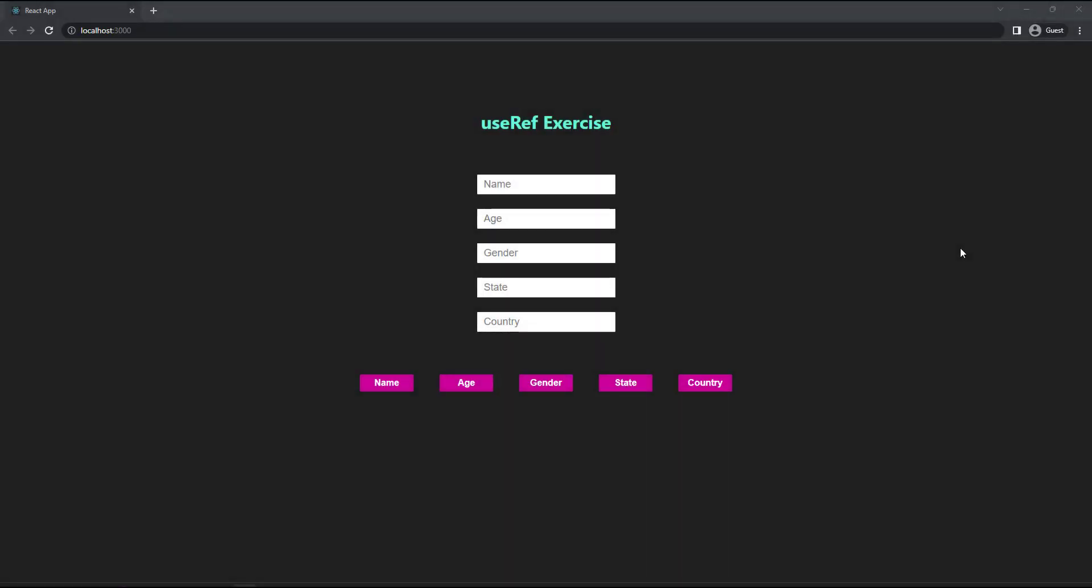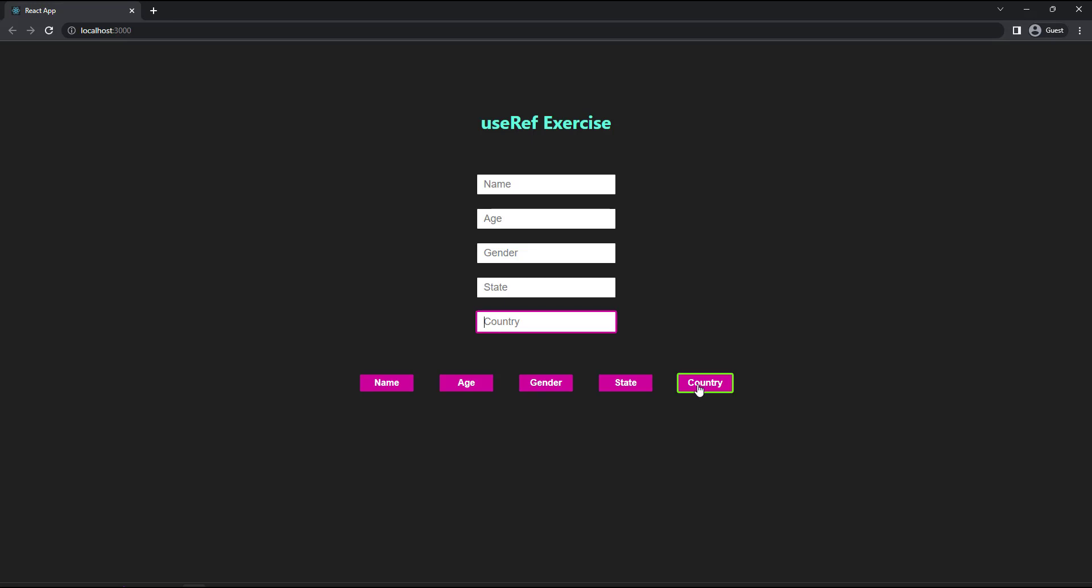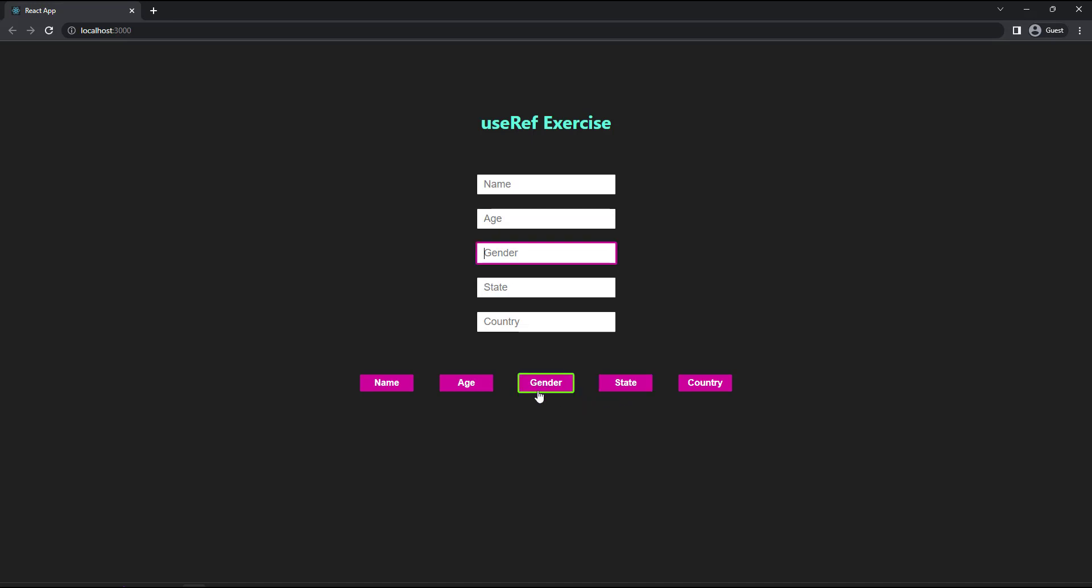You can create an application like this, in which you need to have five text boxes and five buttons. Initially, when the application is loaded, first text box should be focused. And on clicking any button, the respective text box should be focused. To focus a text box, you can use the focus method. And you can also change the active button color. Try this.